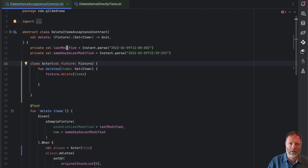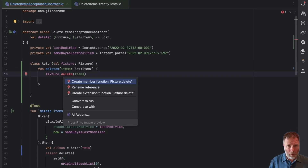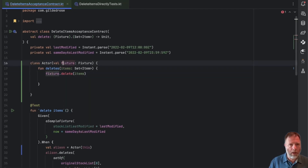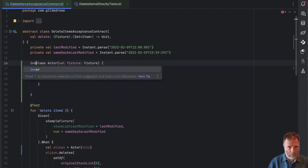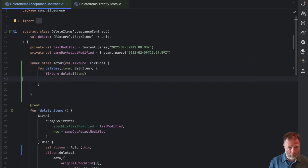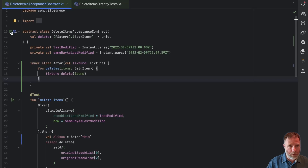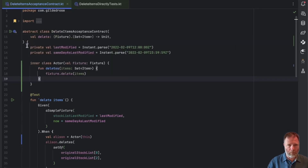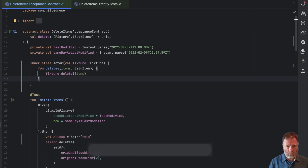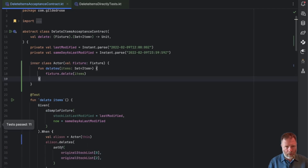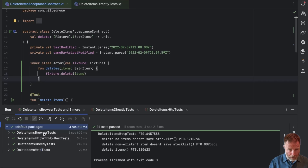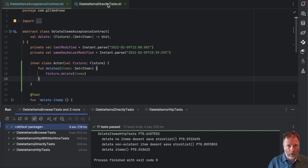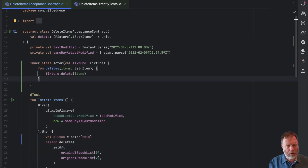I can't do that at the moment because our actor class isn't actually a member of this class — no quick fix doesn't work — but we can just mark this class as inner and that works. Let's run all of the subclasses. There we go — you can see that ran the tests using Playwright with the browser, some HTTP with no HTMX, some HTTP, and the directly one. So that's got us running.